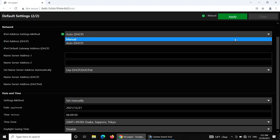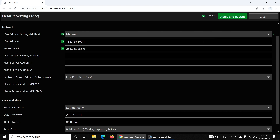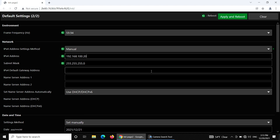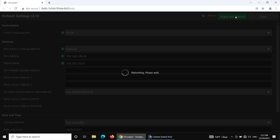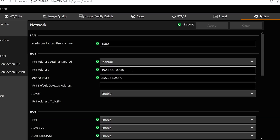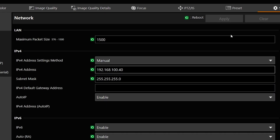Now select Manual for IPv4 address setting method. The IPv4 address and subnet mask will default to 192.168.100.1 and subnet mask 255.255.255.0. Adjust the IPv4 address — choose an address of your choice as long as it's different from the IPv4 address set for the computer or any other devices. Select Apply and Reboot. Since multiple devices will be connected, keep track of which address each device is assigned. Follow the same procedure for any other cameras, using a different IPv4 address for each.